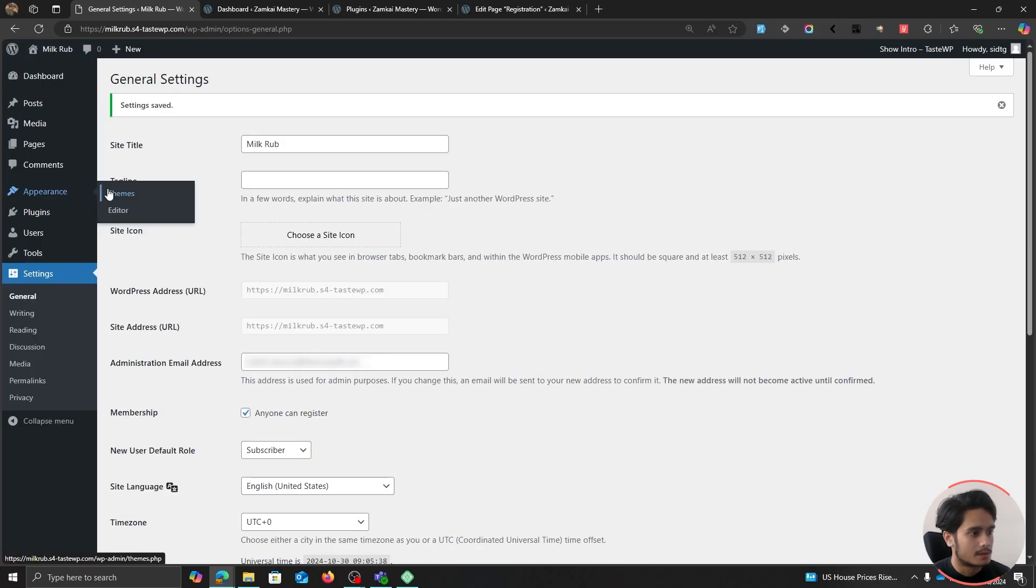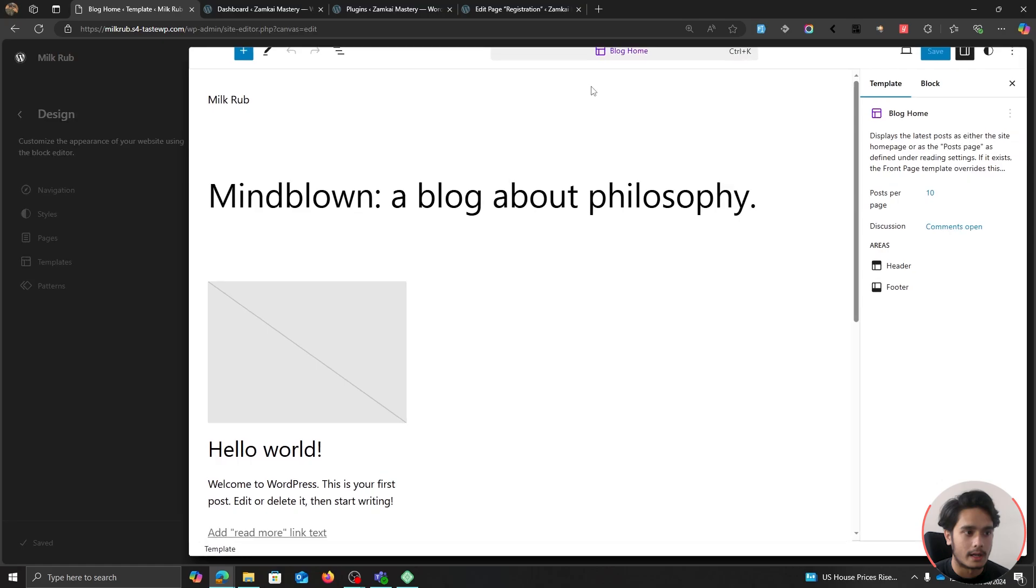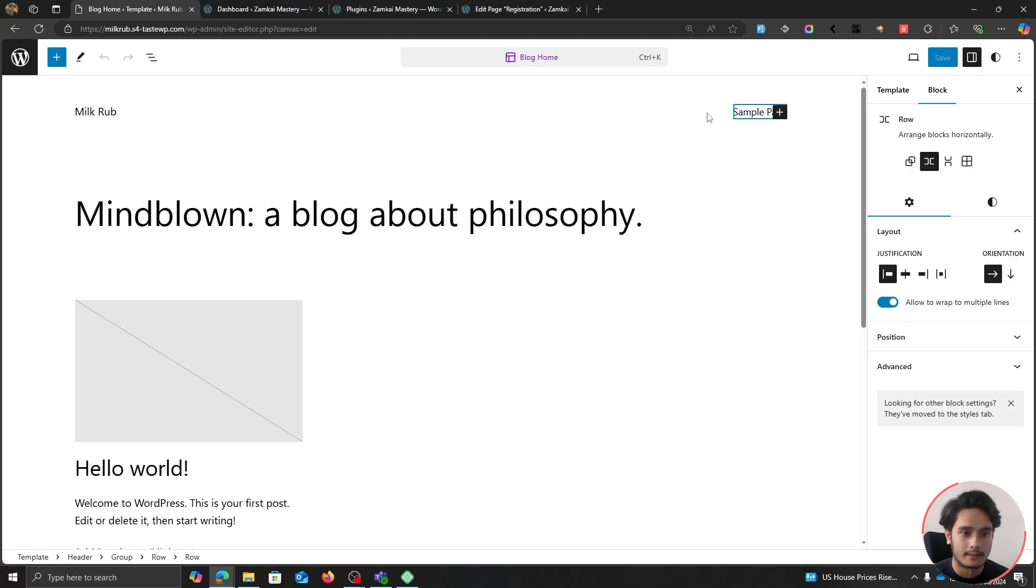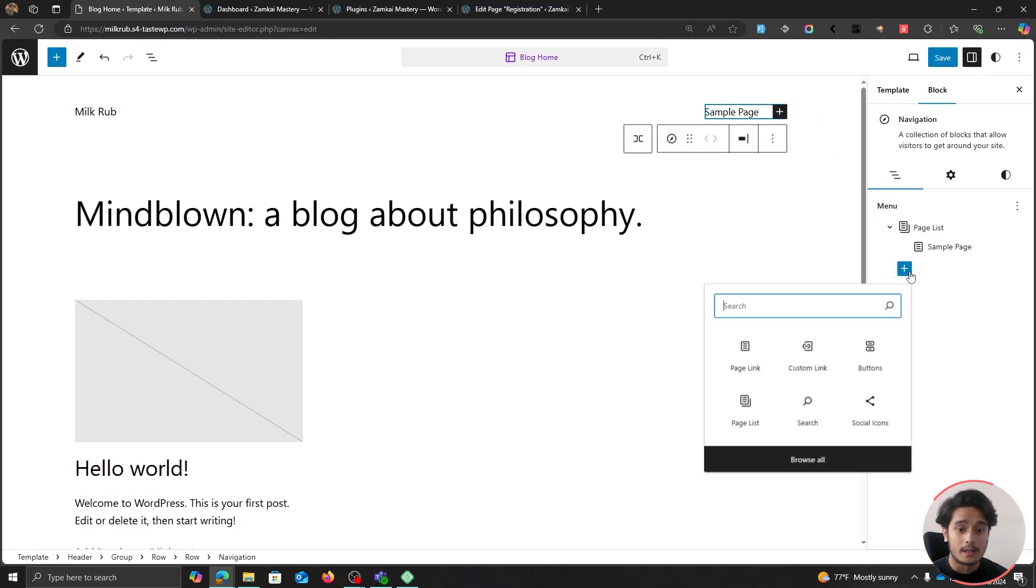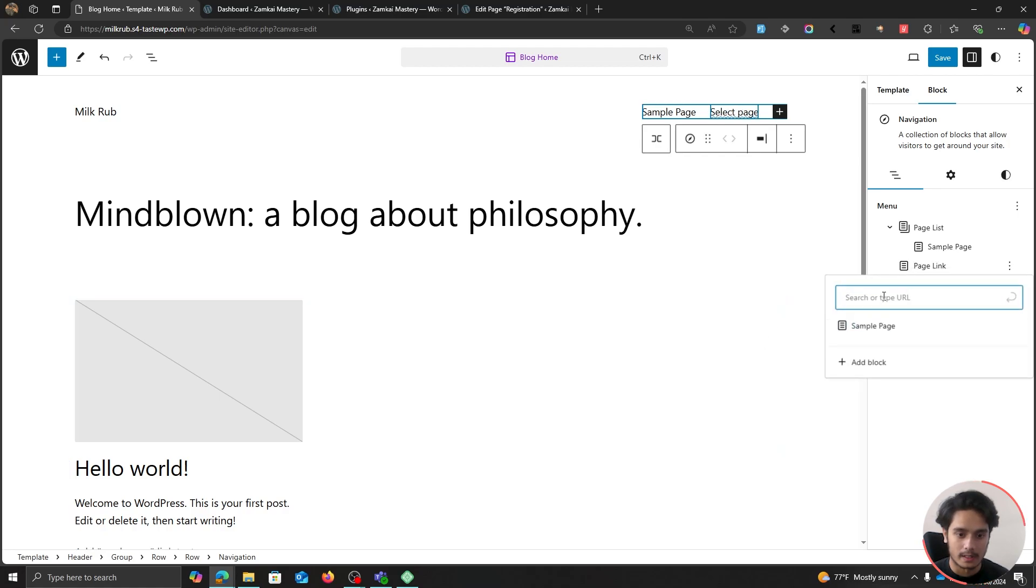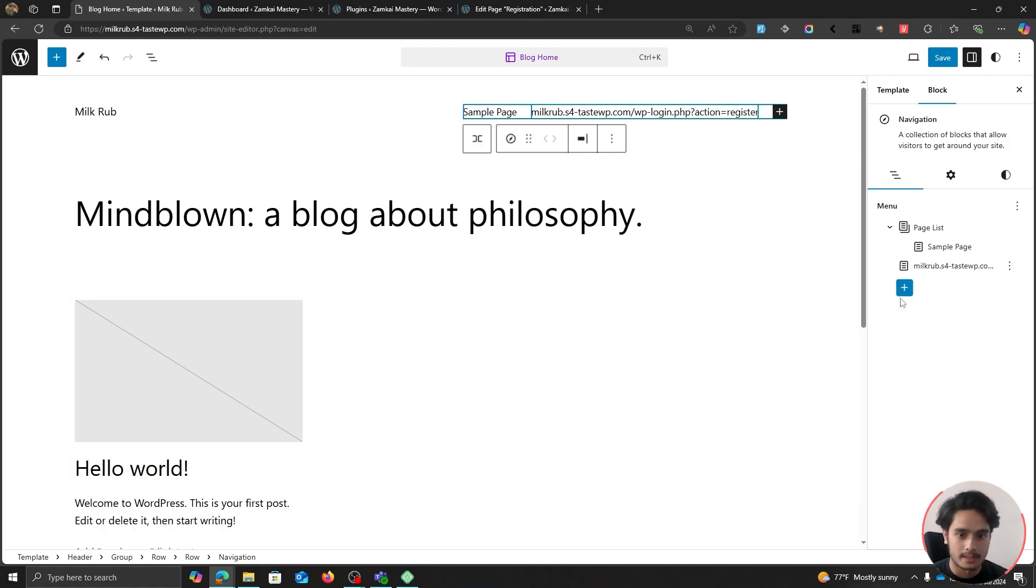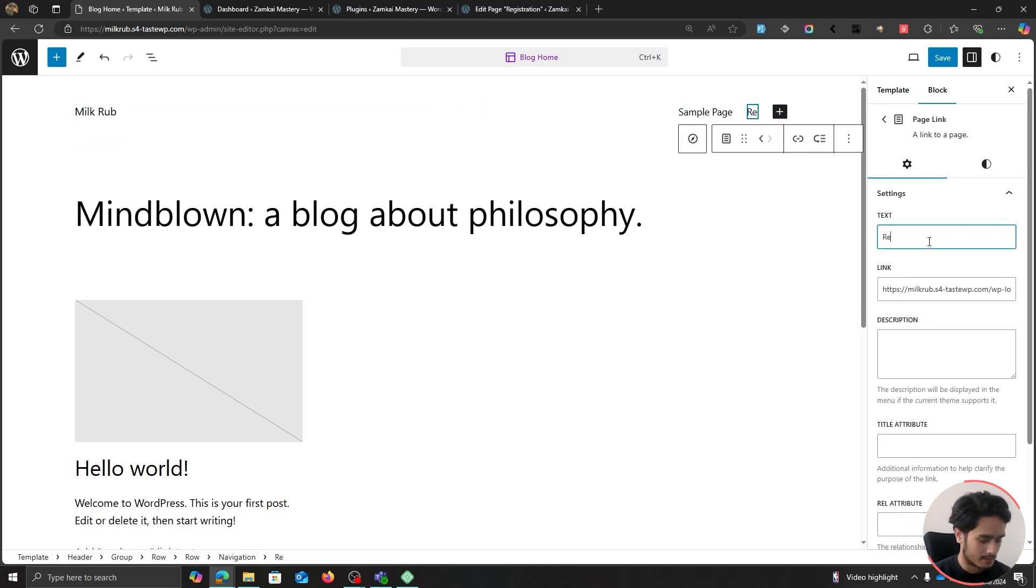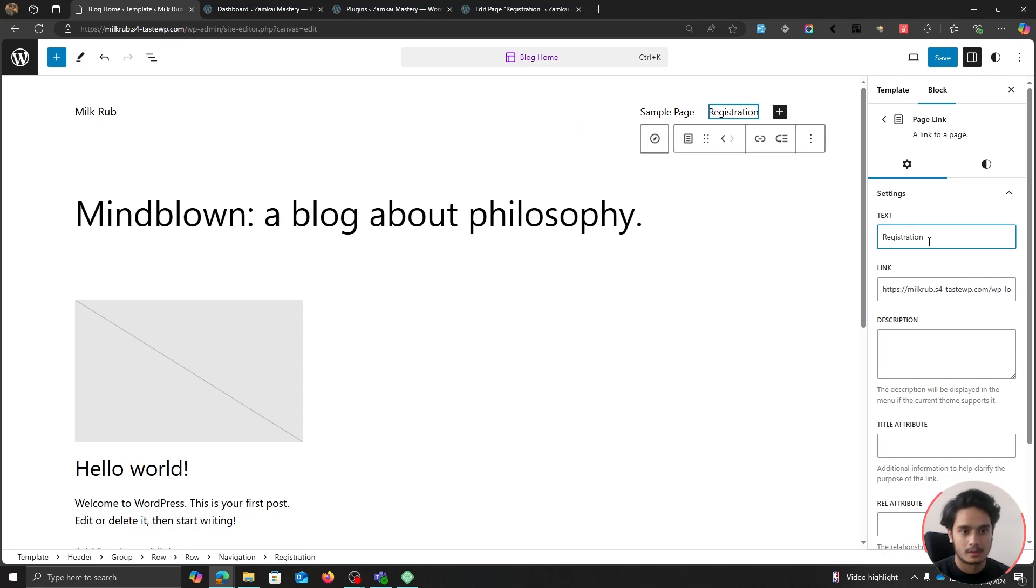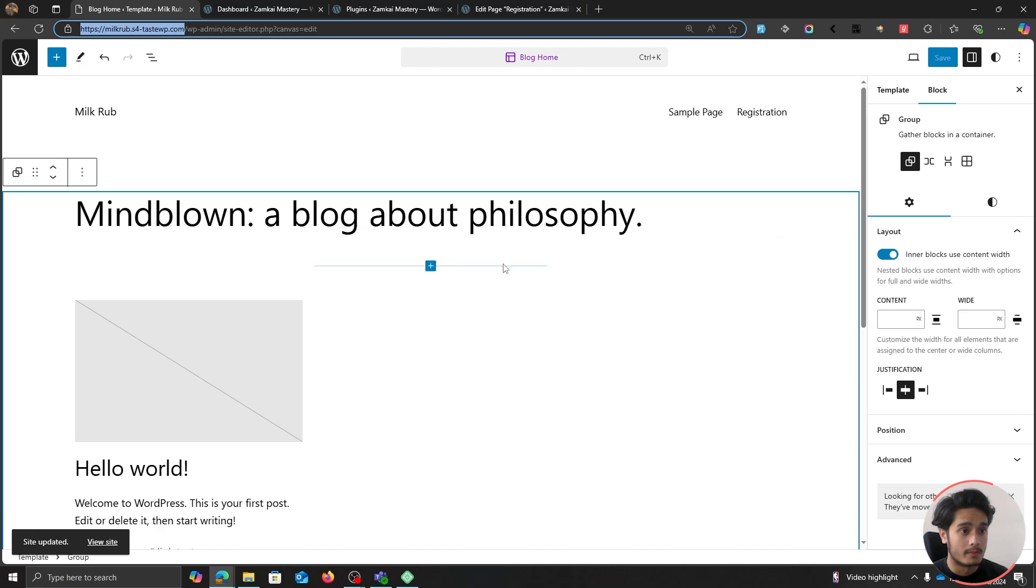Here if I go within our editor and if I edit our header right here, I can edit this navigation block. Now here I can add a page link, so if I click on page link I can simply paste in my URL and press enter. Now to change the label of this menu, simply click on the menu and change the text to Register or Registration. There we go. Now if I save this.